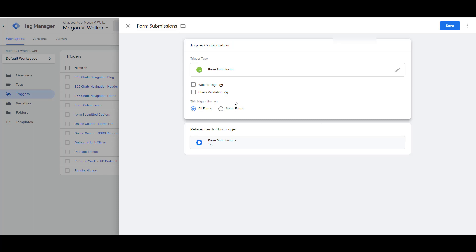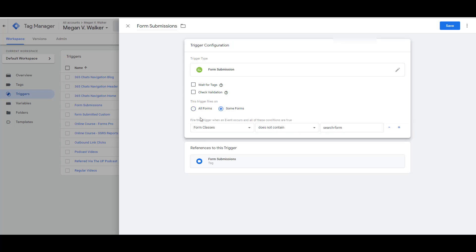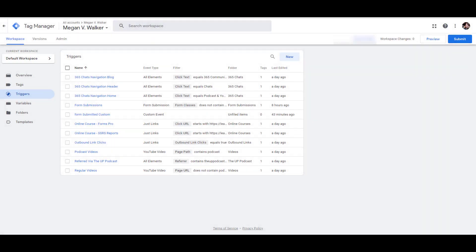To start, select All Forms so this triggers on any form that's submitted. You may find some forms — like search boxes — aren't the same type of submission as a contact form. That's why I've set mine to trigger on some forms but only when the form class does not contain 'search form.' Start with All Forms until you're comfortable, then exclude as needed.